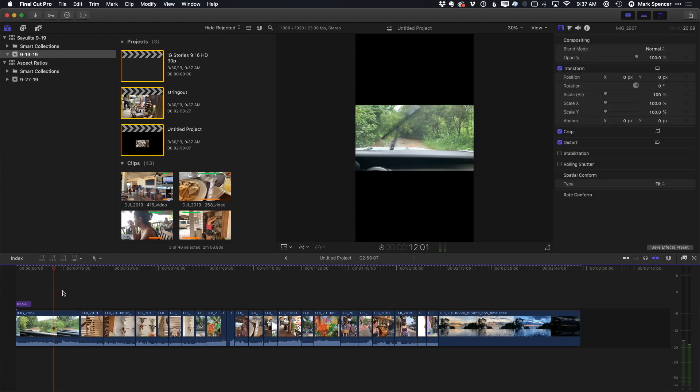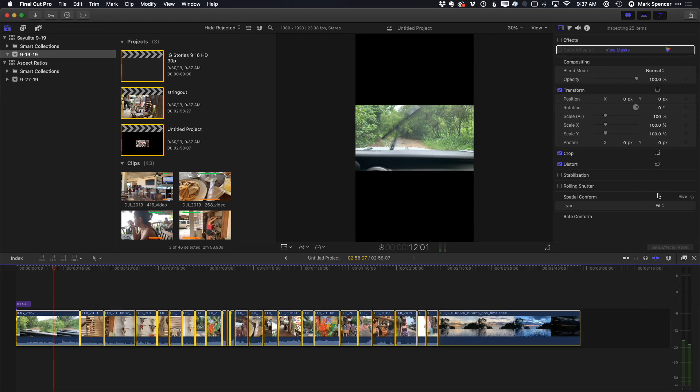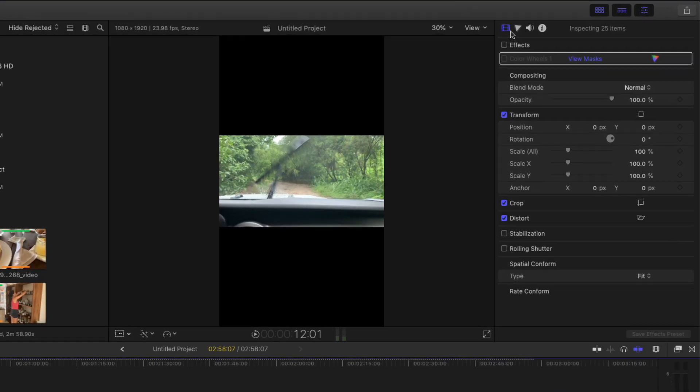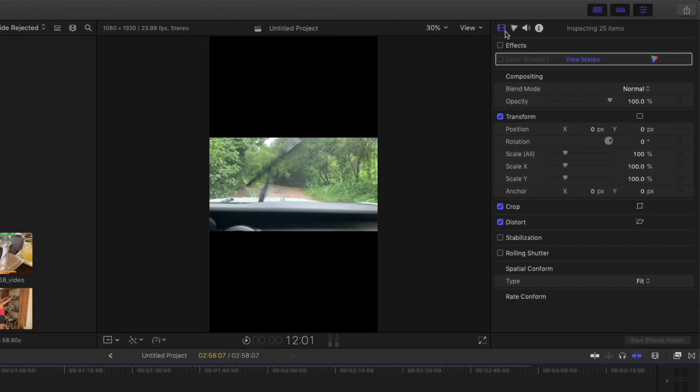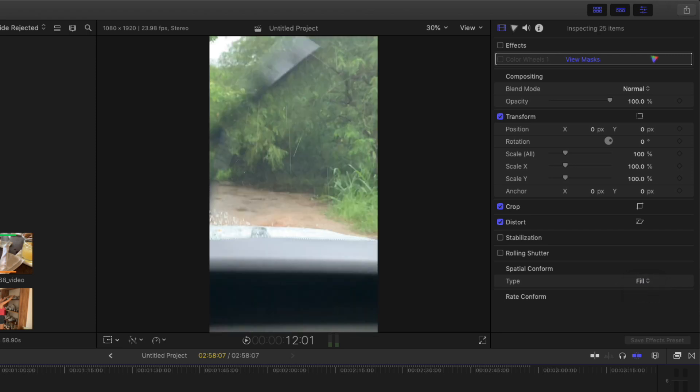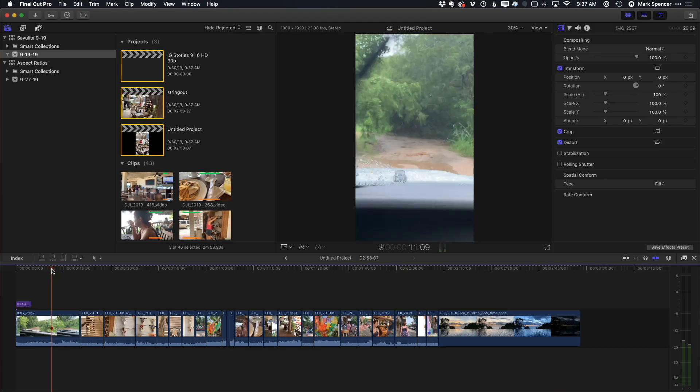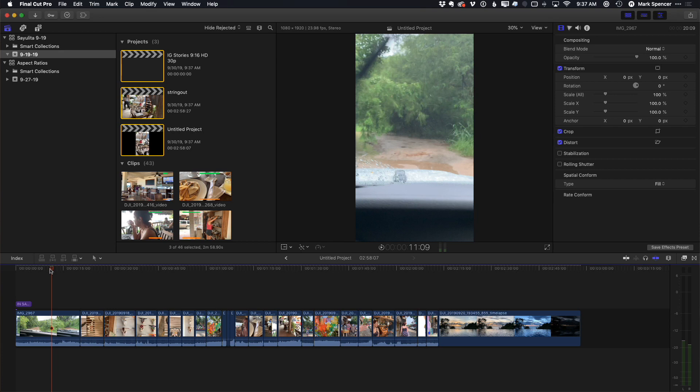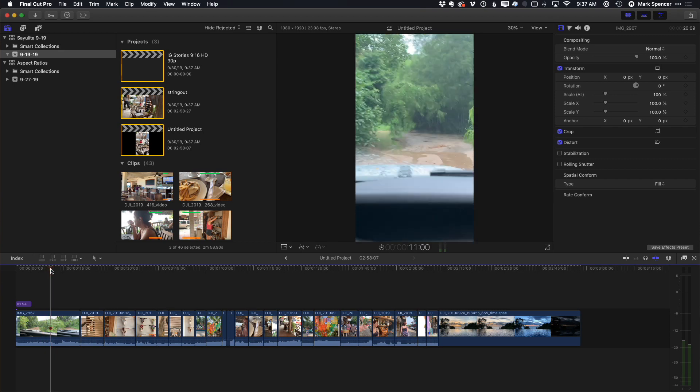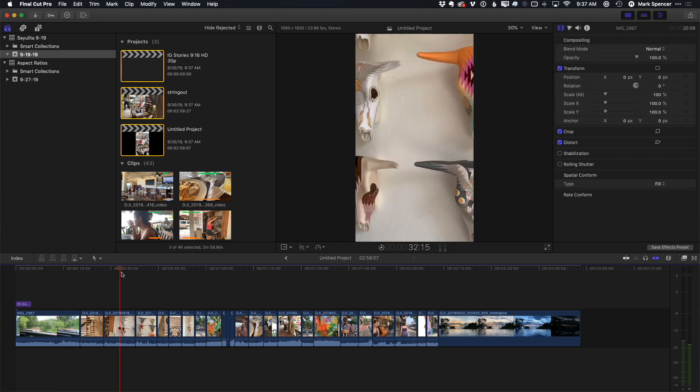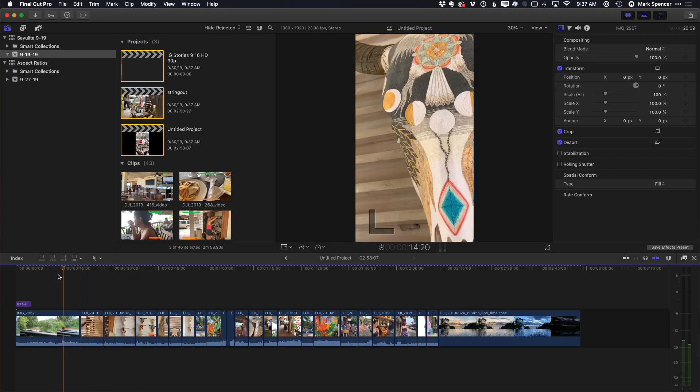What I can then do is select all the clips. In the video inspector, under spatial conform, change the type from fit to fill. And now all my clips will fill this aspect ratio. By default, they'll be right in the center of the frame.